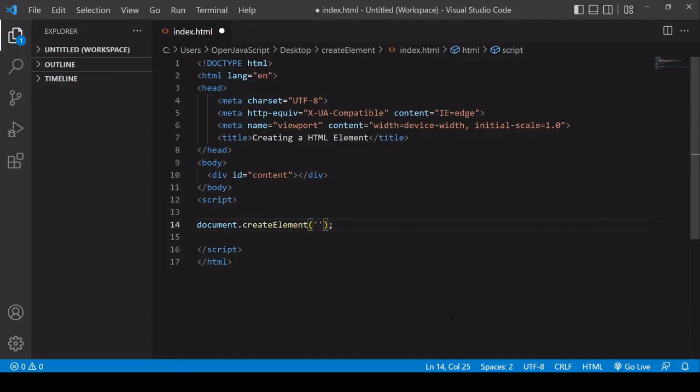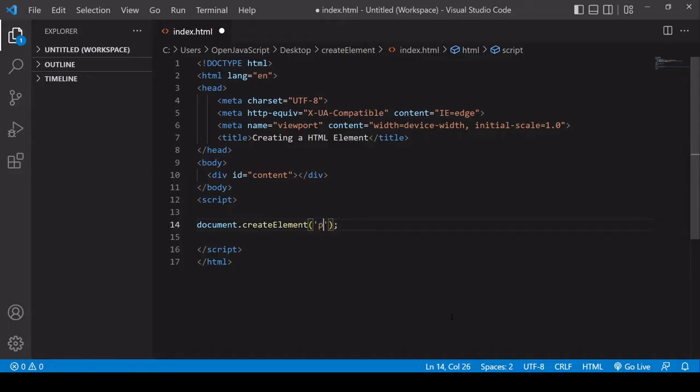Any valid HTML element type will do. You could create, for example, a div or a paragraph or an input element. In this example, I'm going to be creating a new paragraph.